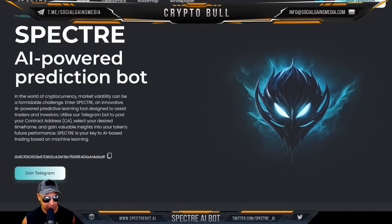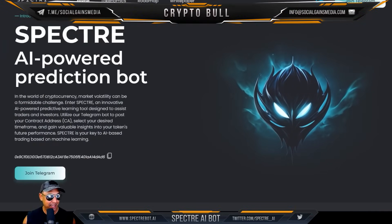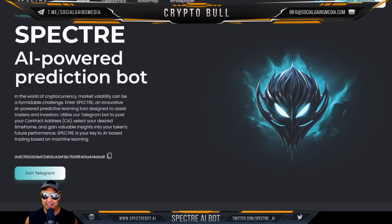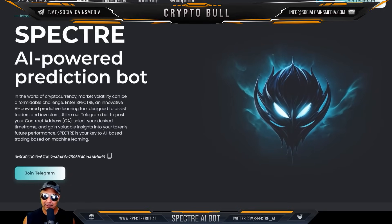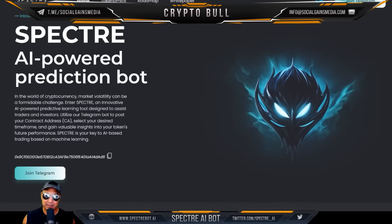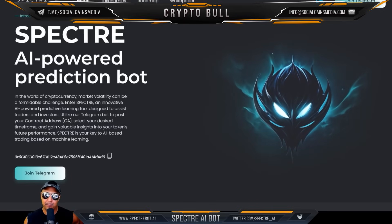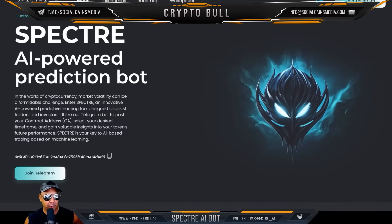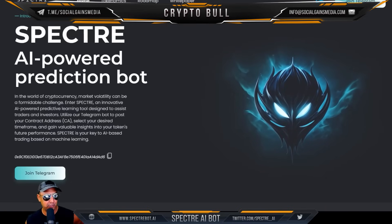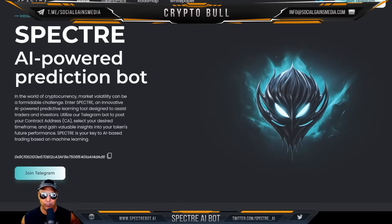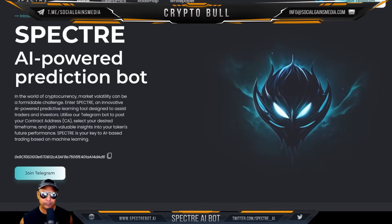We've got a really cool one today — it's an AI-powered prediction bot by the name of Specter. This looks really cool; when you go to the website it just pulls at your heart immediately. Before I get started, I am NOT a financial advisor, never claimed to be, never will. If you are going to spend your hard-earned cash you need to consult a professional. Alright, let's get back to Specter.